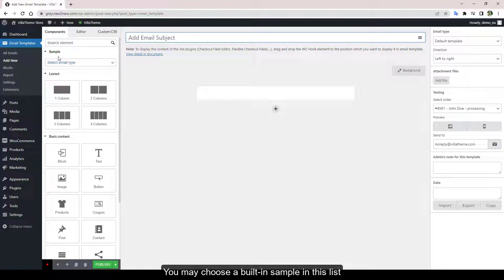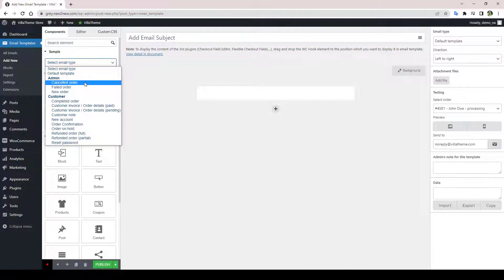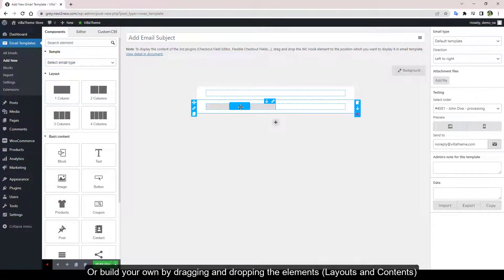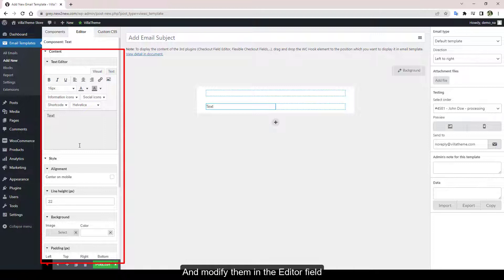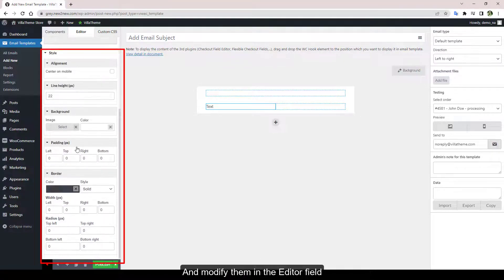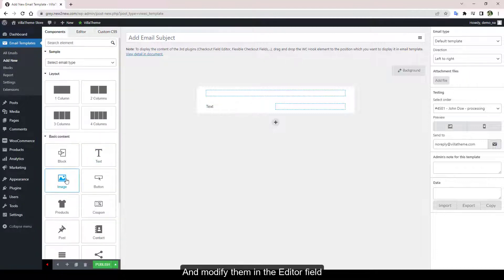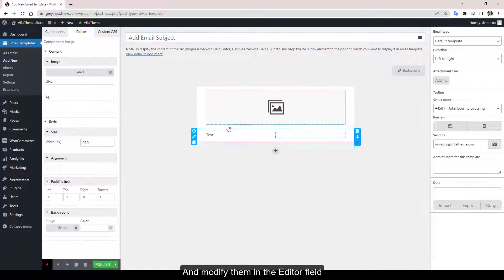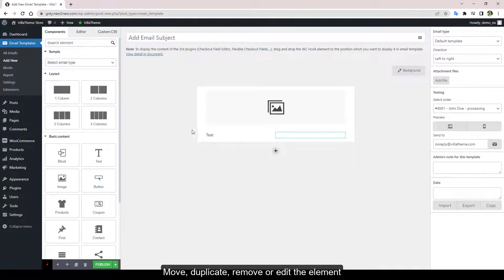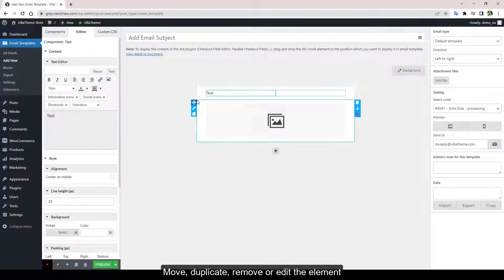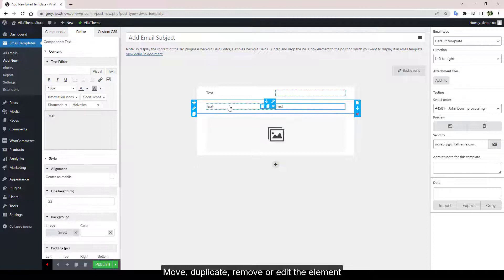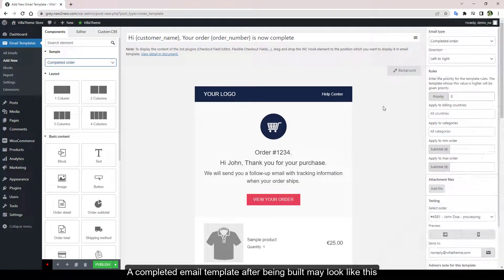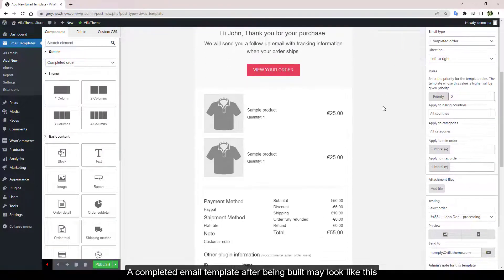You may choose a built-in sample in this list or build your own by dragging and dropping the elements and modify them in the editor field. A completed email template after being built may look like this.